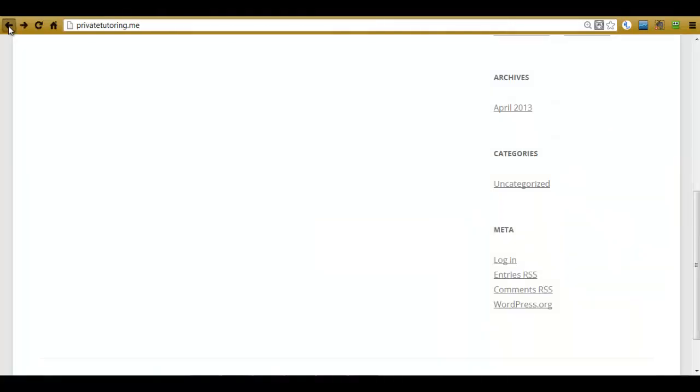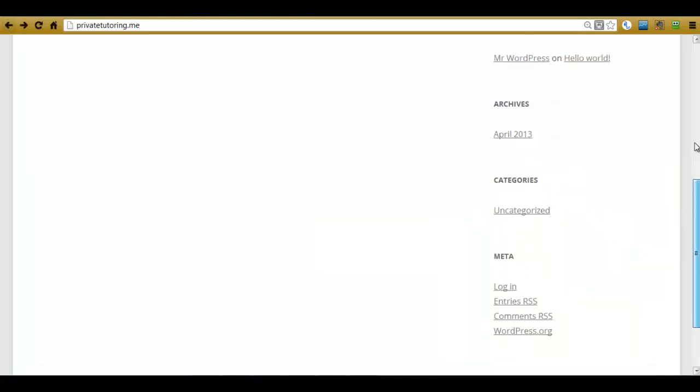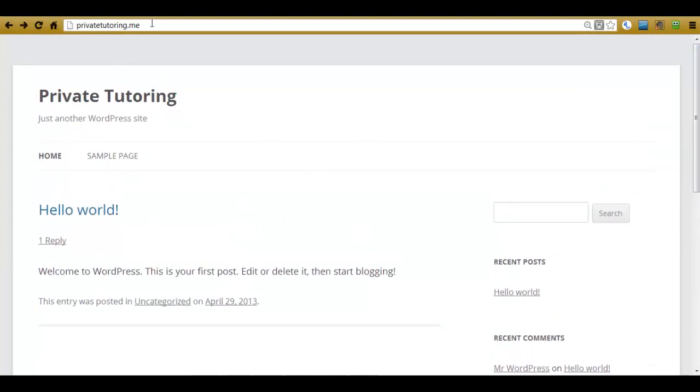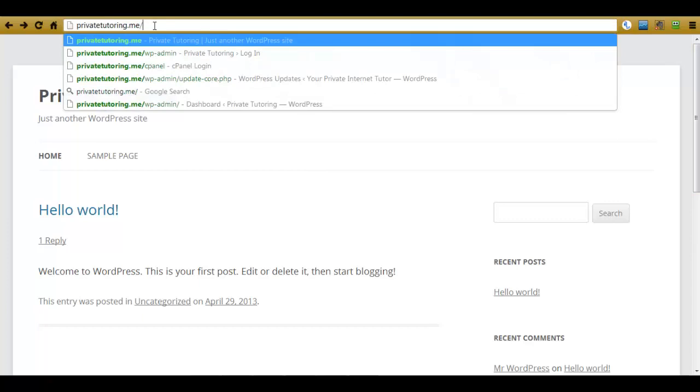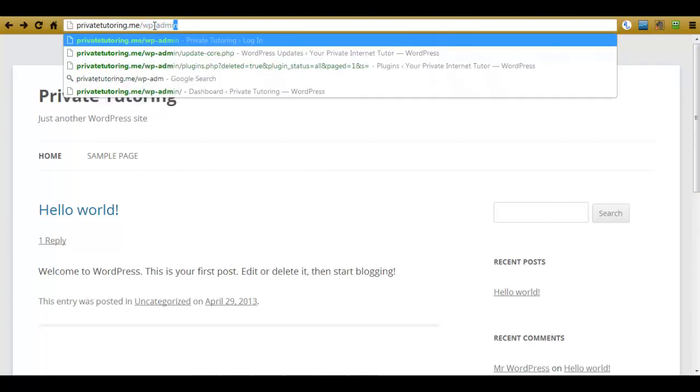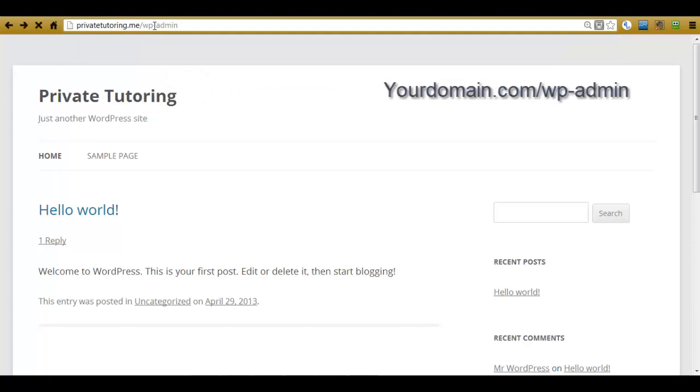And this time what you need to do is type in your domain name and after it put forward slash wp-admin and push enter on your keyboard.